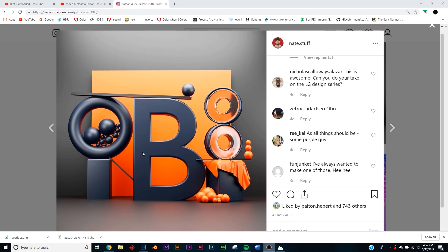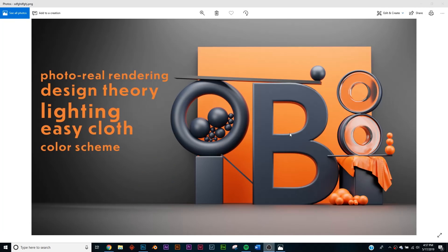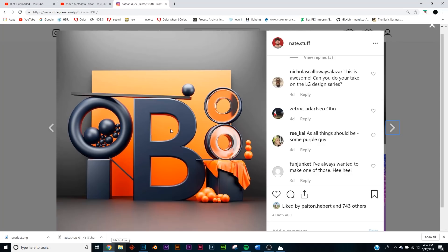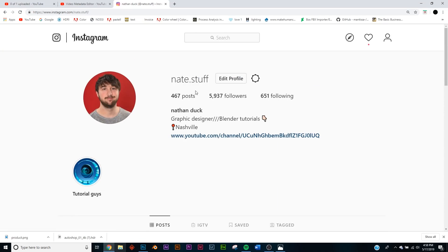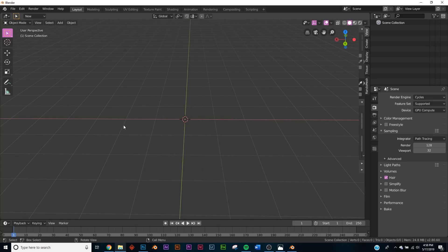In today's tutorial we're going to be tackling this render, going more in depth. We're going to be covering photorealistic rendering, design theory, lighting, easy cloth, and the color scheme. This is my Instagram if you want to see other stuff and request tutorials. For this tutorial we're using Blender 2.8 — just google 'Blender daily builds' to download it — because it has a much better cloth system.